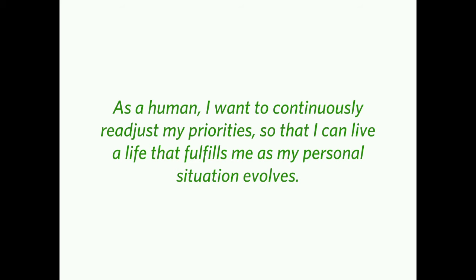So we'll start with set one, circumstances. And since I said I was going to share stories, as a human, I want to continuously readjust my priorities, so that I can live a life that fulfills me as my personal situation evolves.